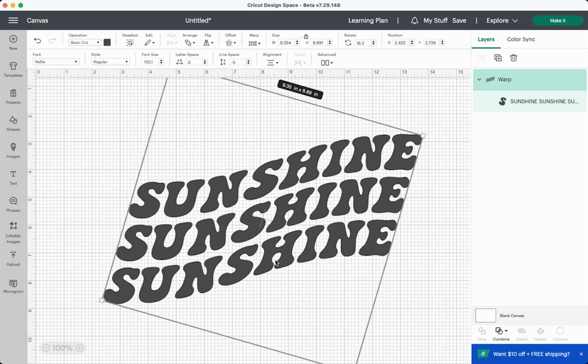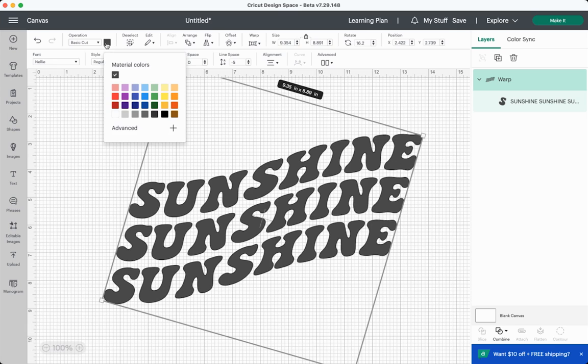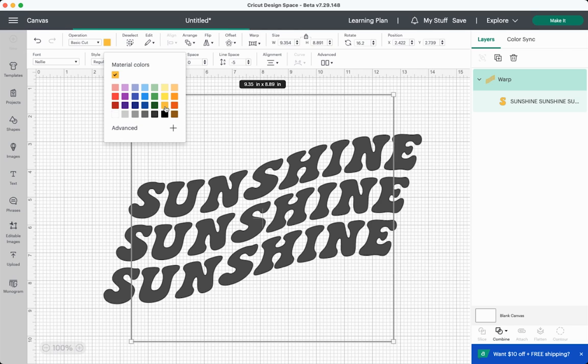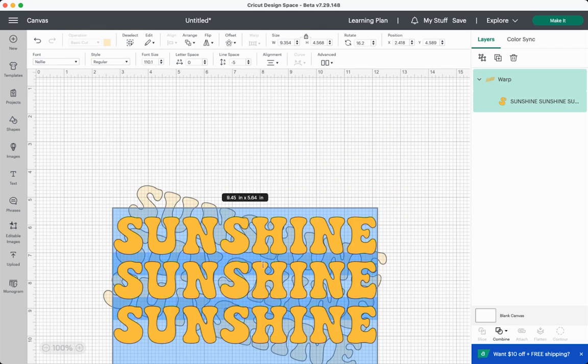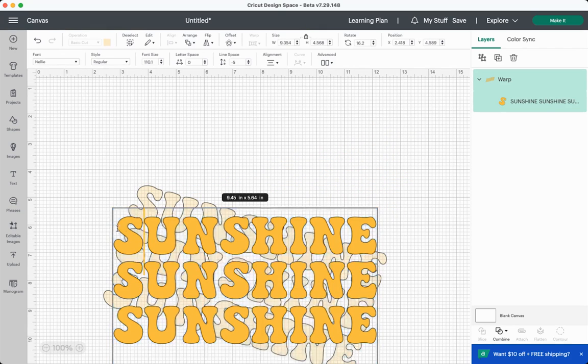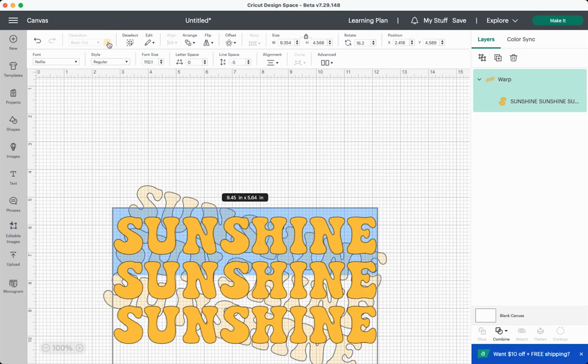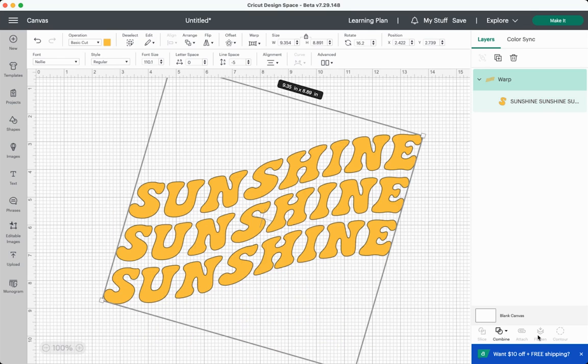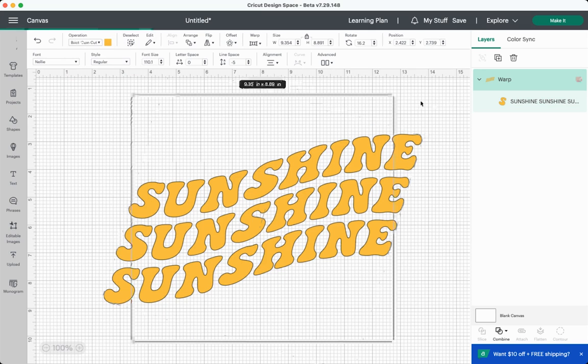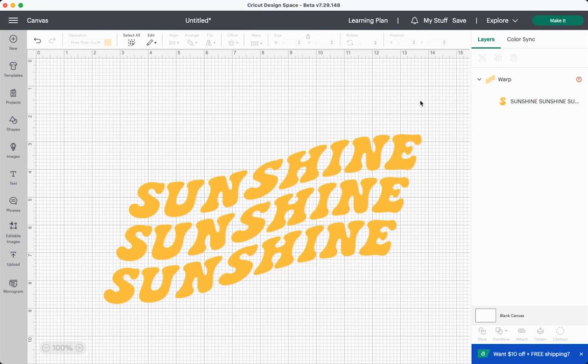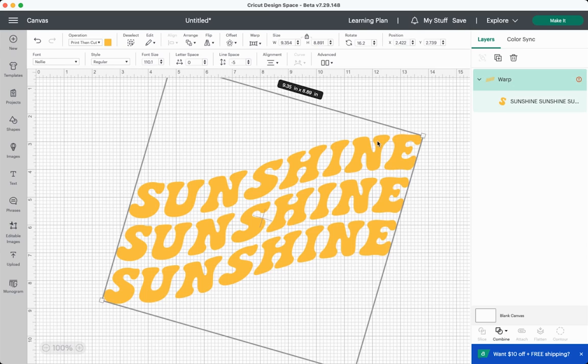We're back in Cricut Design Space, and I wanted to point out a few other things here. The first is that you can't change the different colors here individually. So for instance, if I change this to yellow, it's all yellow. There's no way for me to click in here and change the colors individually. If I just choose one single line, I can't change it. The color is blocked out. You'll also see here that you can't flatten it. But if you want to make it a Print Then Cut, you can go up here to Operation and choose Print Then Cut. And that will make it a Print Then Cut file that you can print.